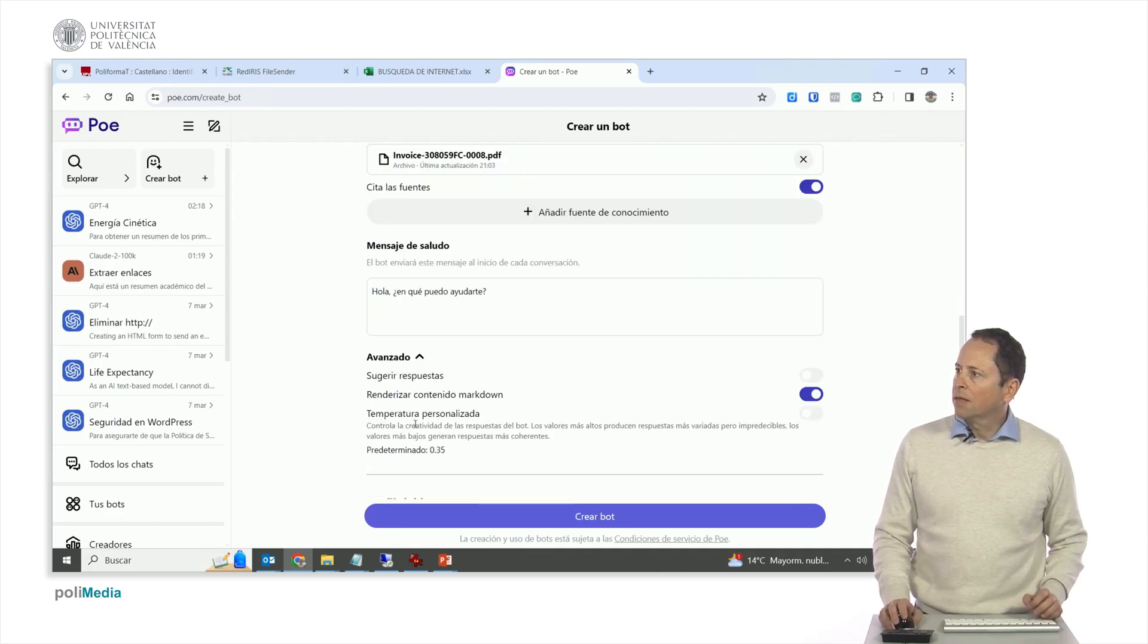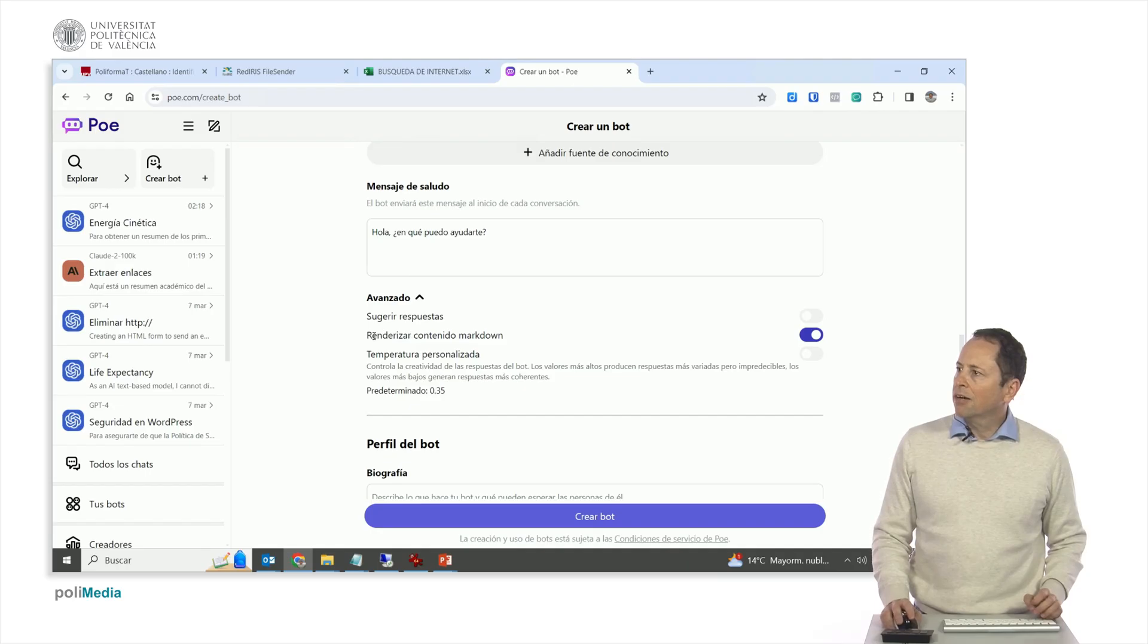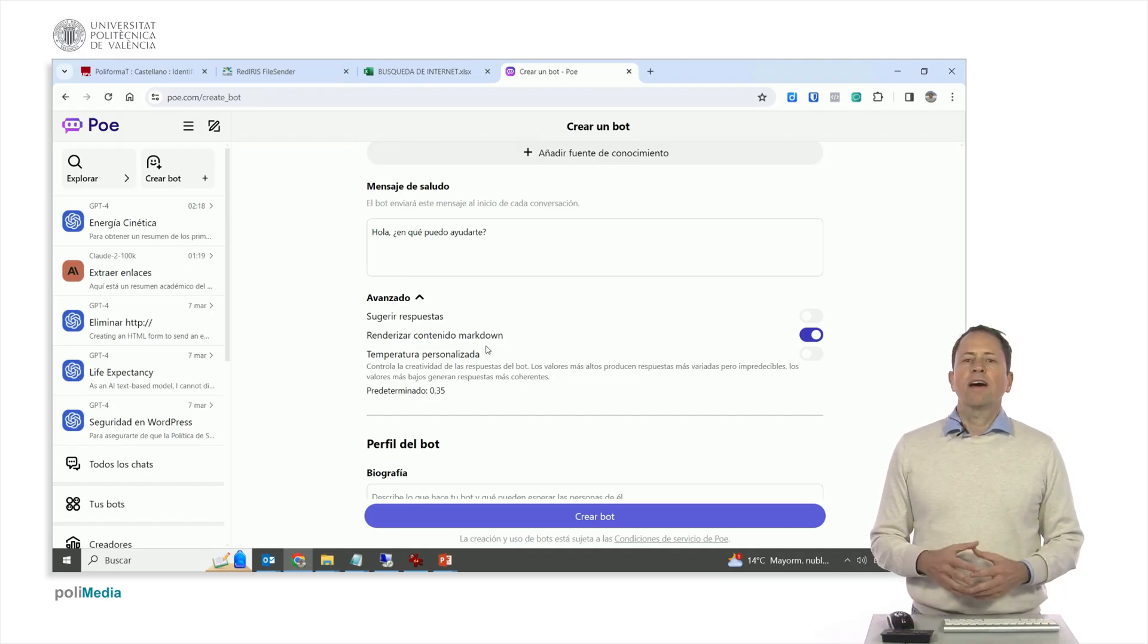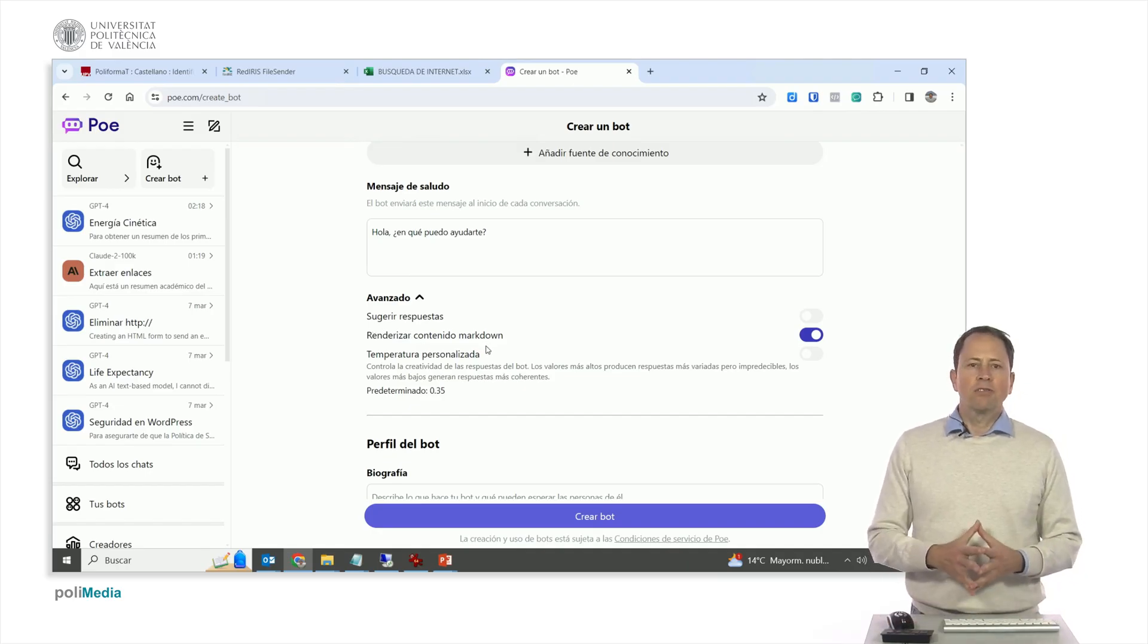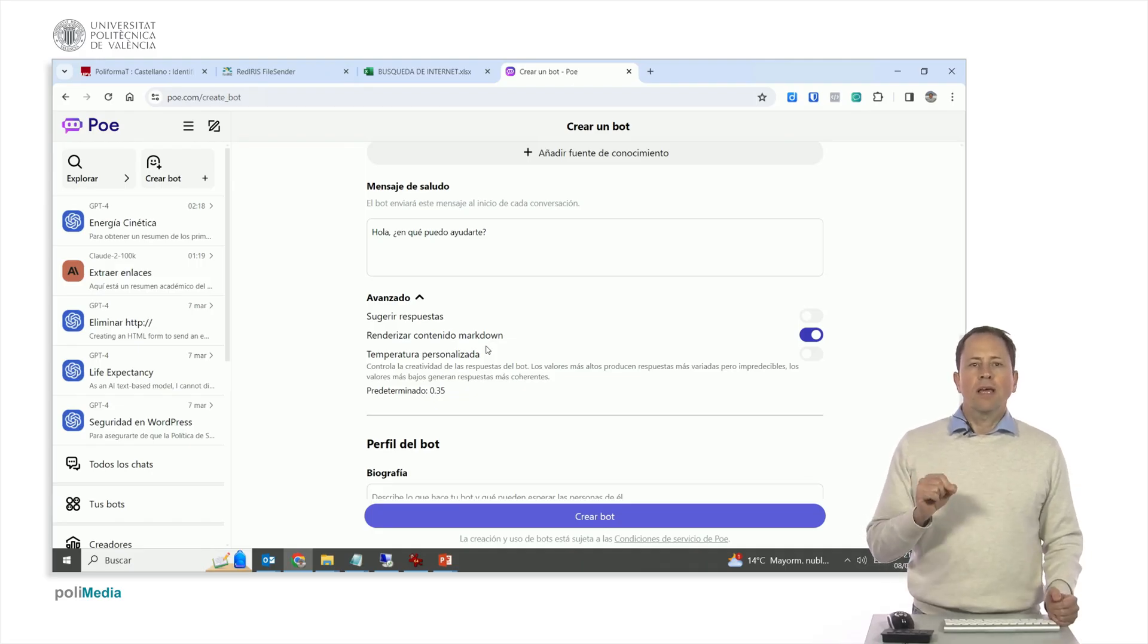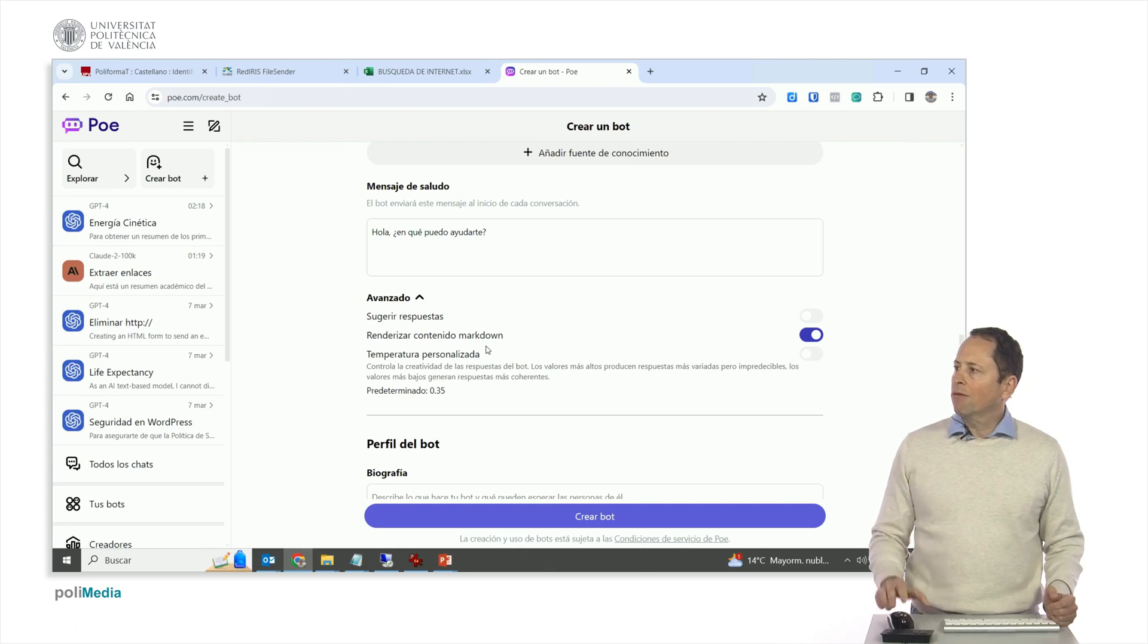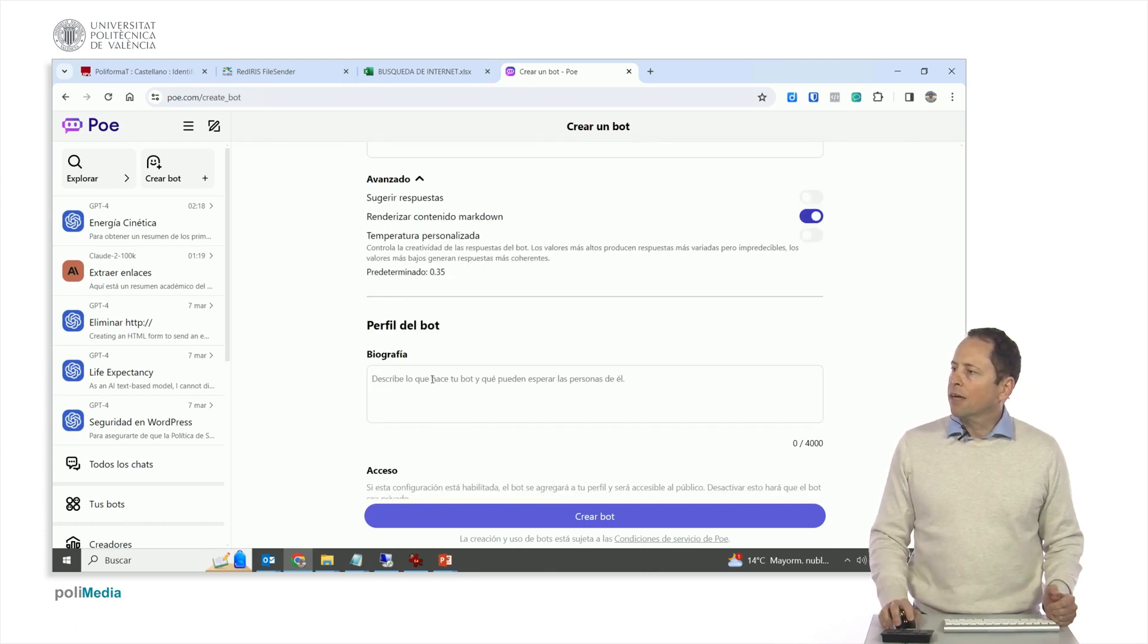And then in advance I can tell it if I want it to be more creative or less creative with the custom temperature. If I want that to render markdown content, what it means is that if they ask for something formatted, that I could put a format that is called markdown and present it on screen. In this case it would not be necessary, and here we put the biography.